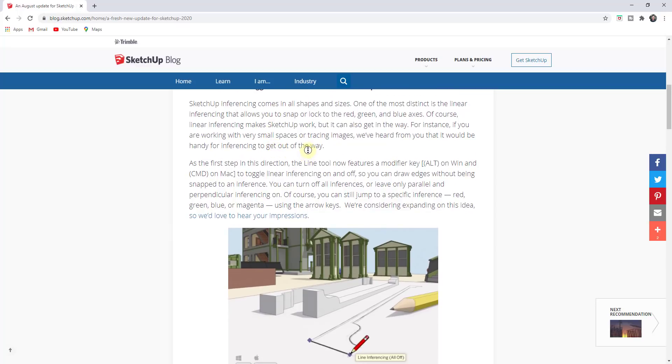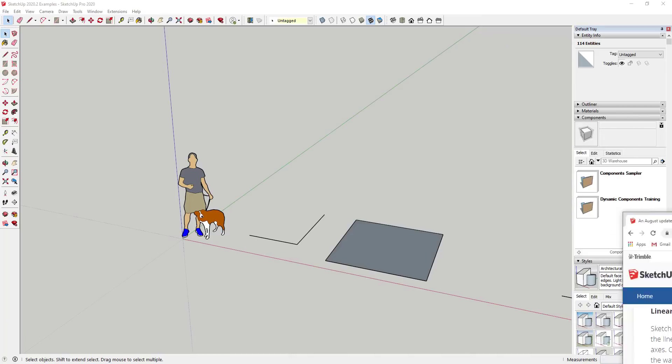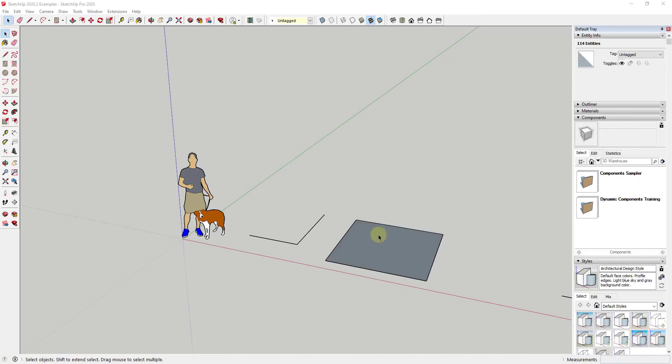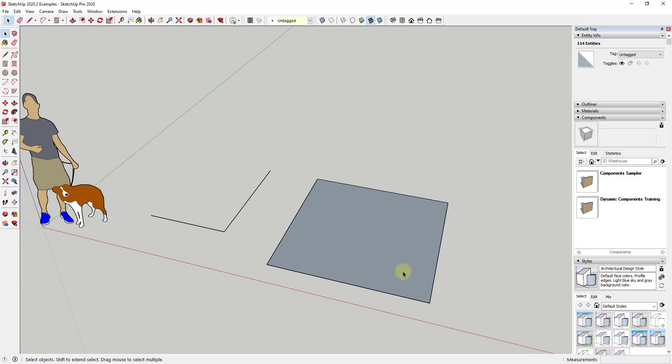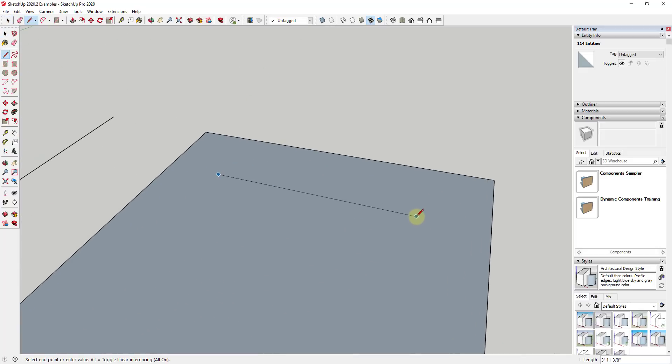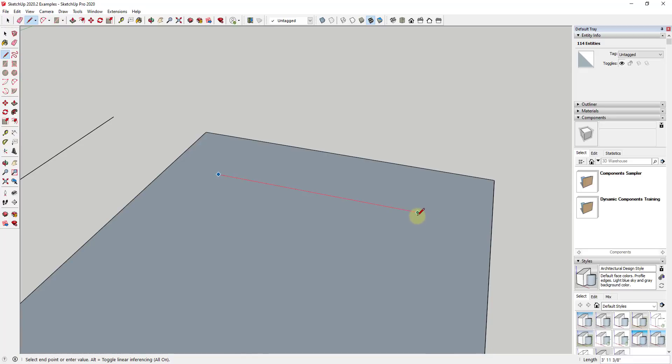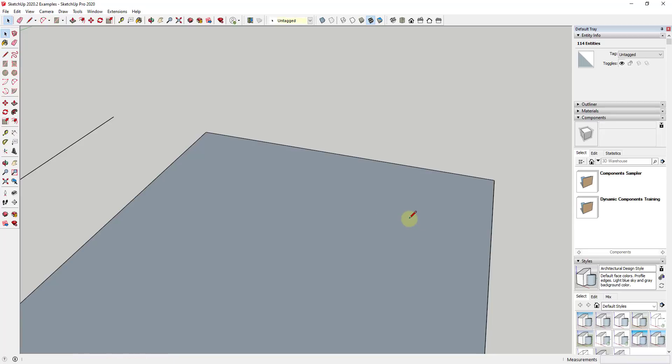The first thing they've added is something people have been asking for a while: the ability to turn off linear inferencing for the line tool. One thing that can get frustrating inside of SketchUp is when you're drawing on a face and you want to draw a line to a point, but the inferencing keeps yanking your mouse cursor back along the red axis.